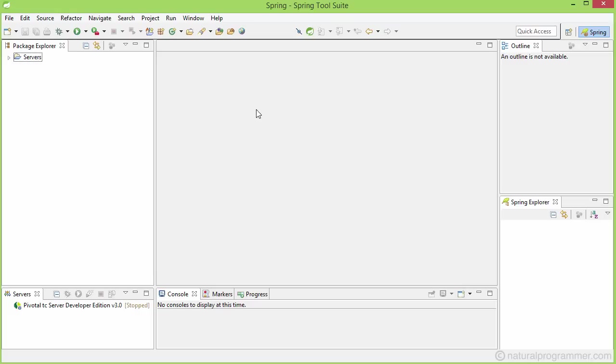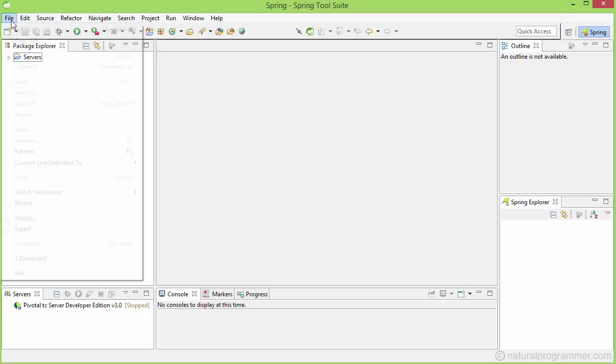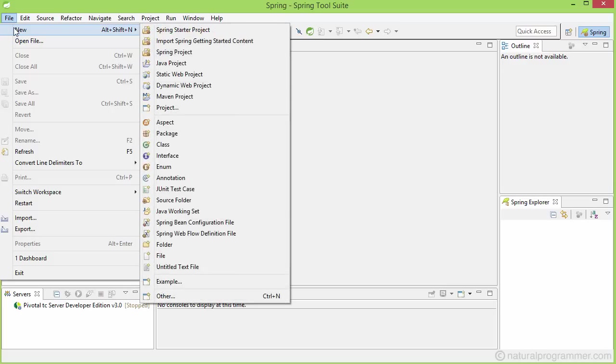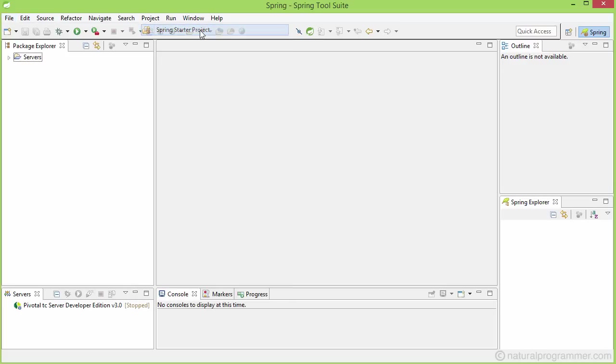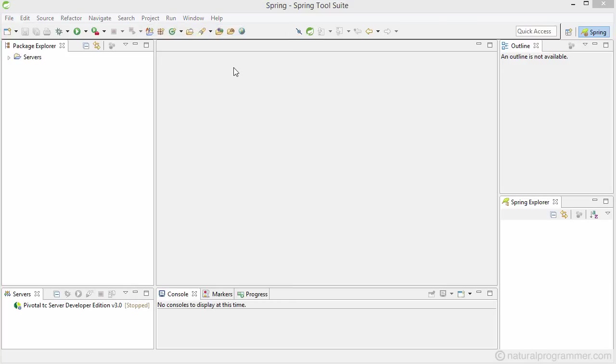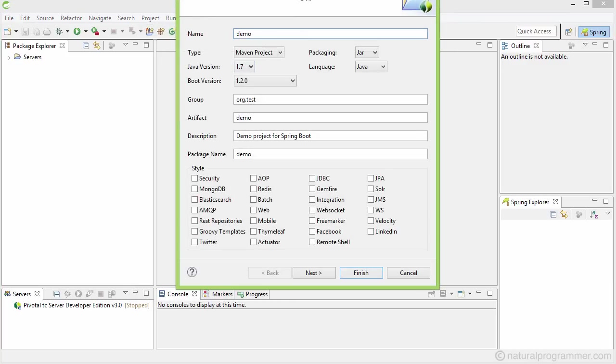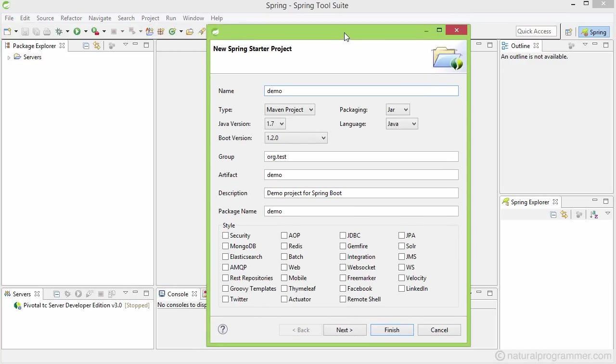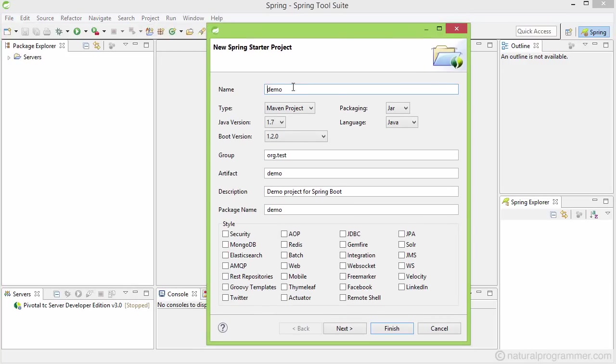The easiest way to create a new Spring project is to use the Spring Starter Project wizard, using which we just need to fill certain parameters and STS is going to create a new project for us.